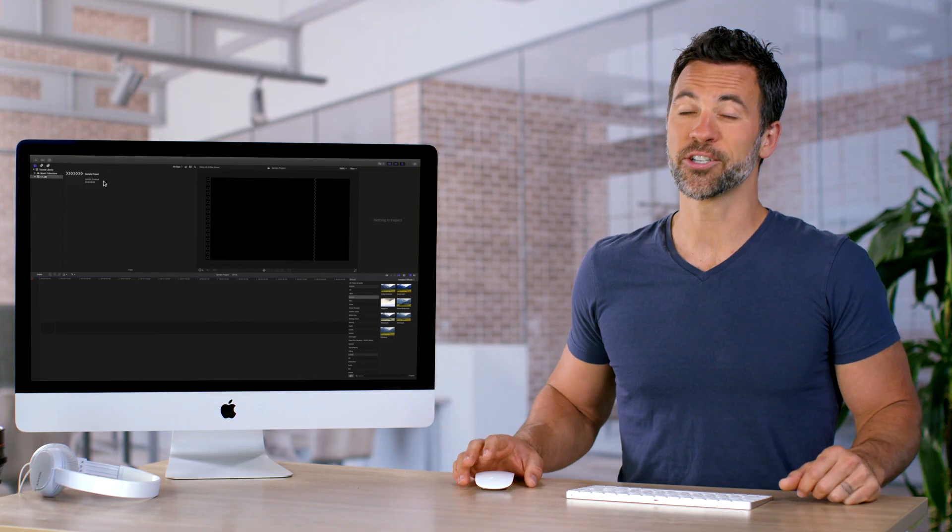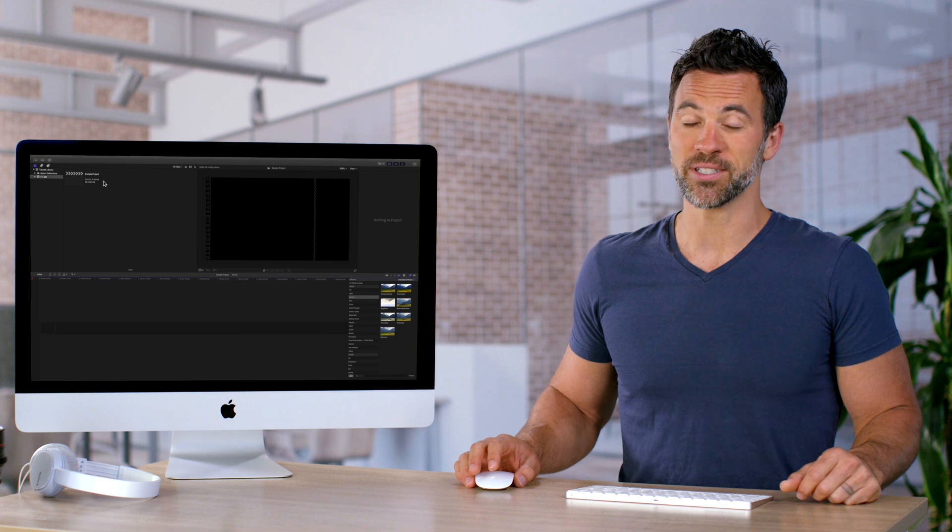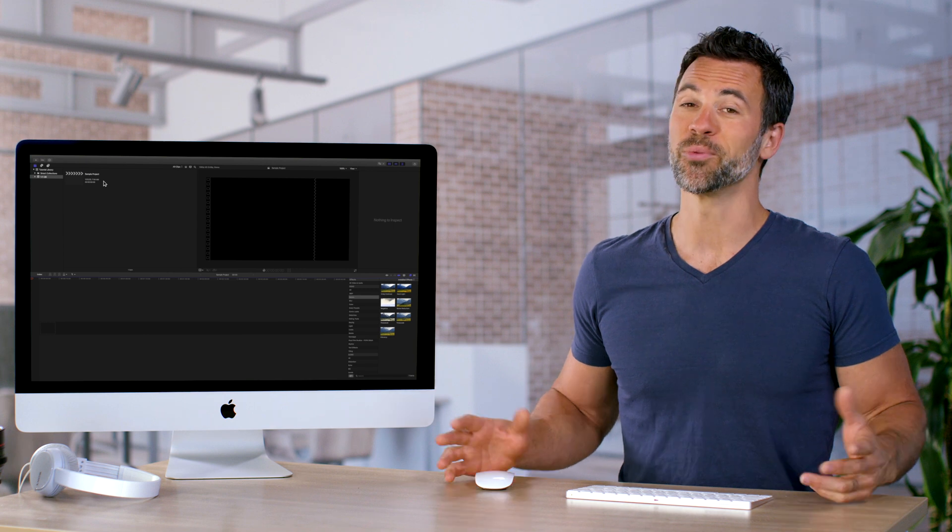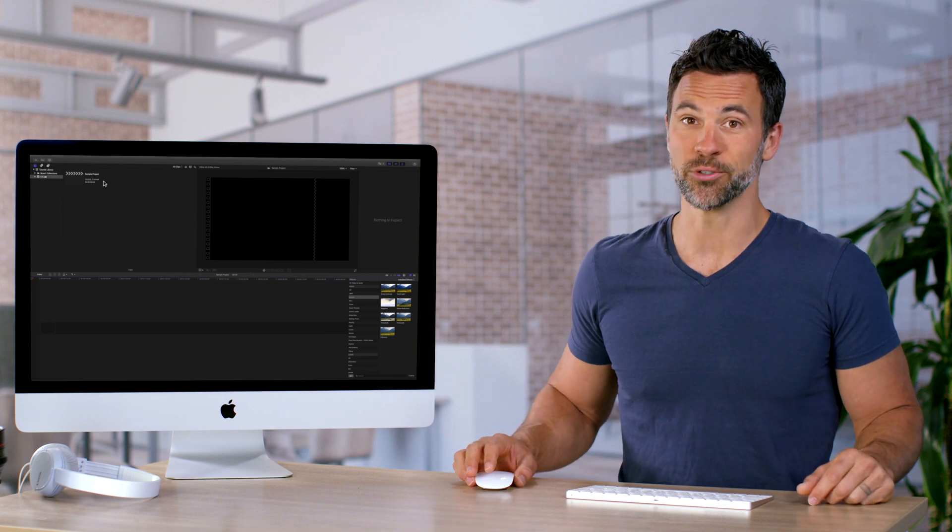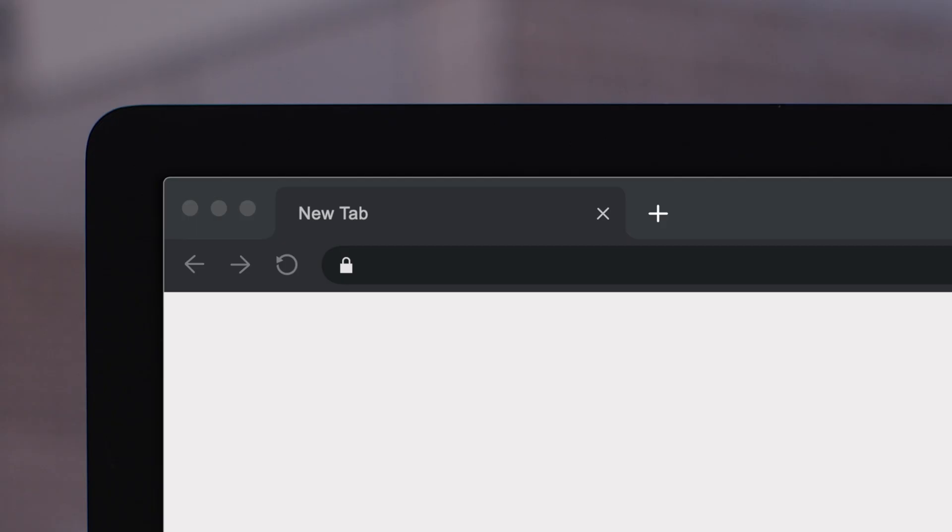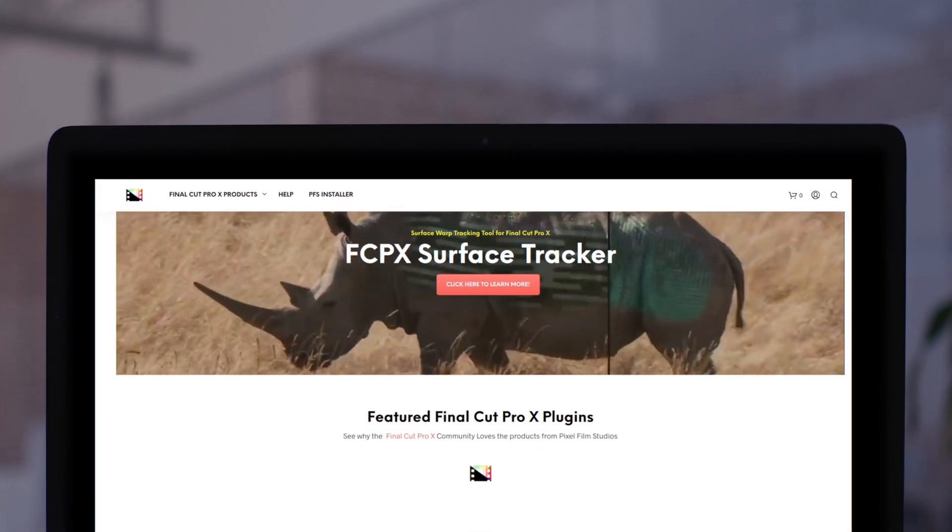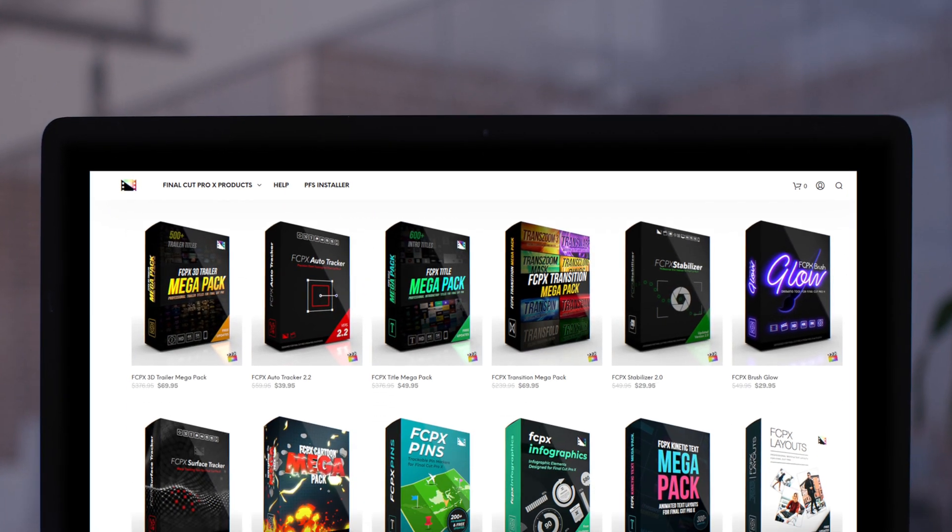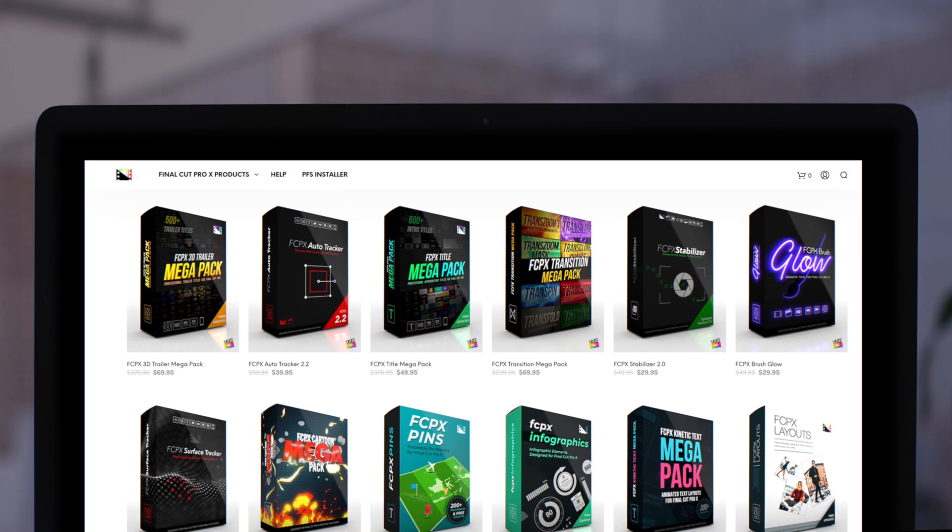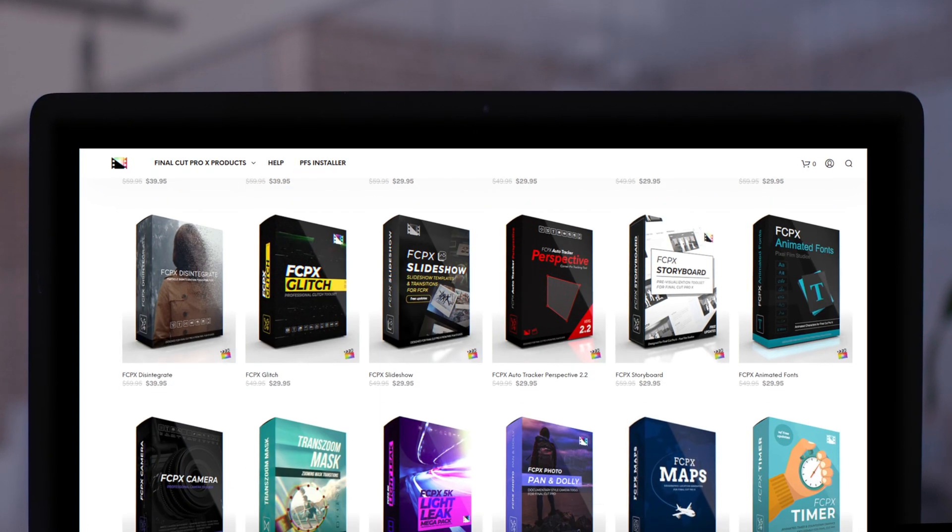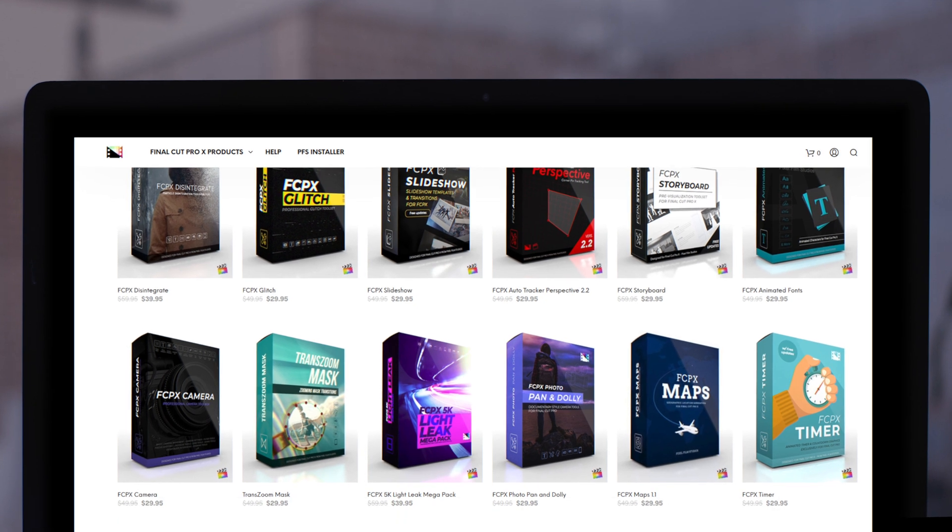Now that you know how to create a new project in Final Cut Pro, we'd love to see what you make. Don't forget to check out the Pixel Film Studio Store, where you can find a bunch of Final Cut plugins designed to take your project to the next level.